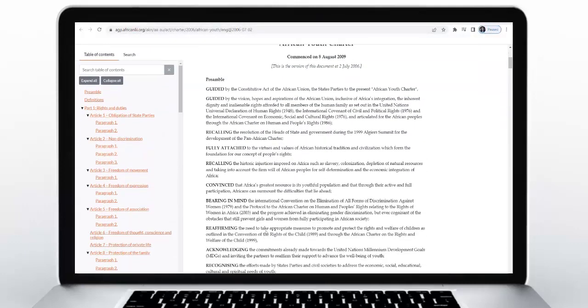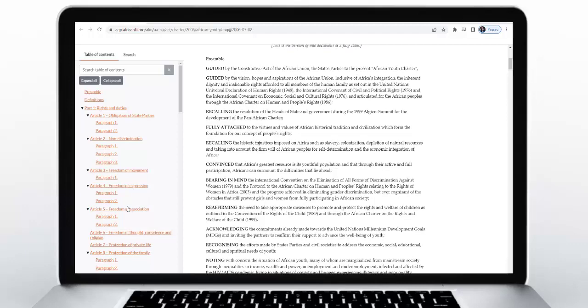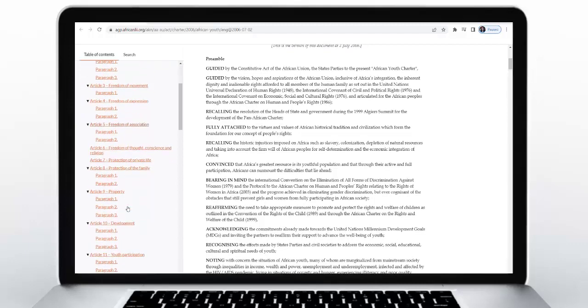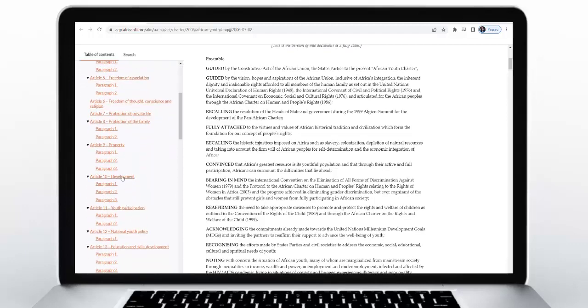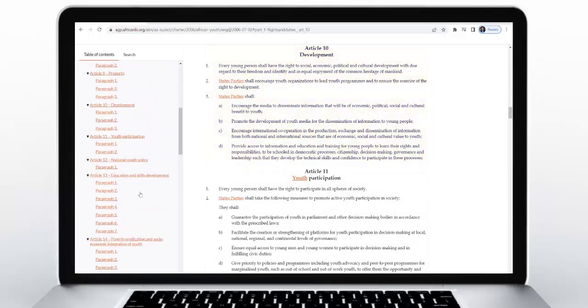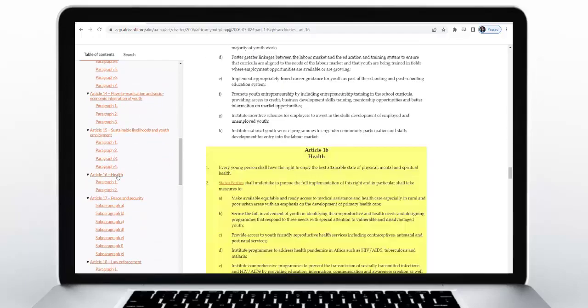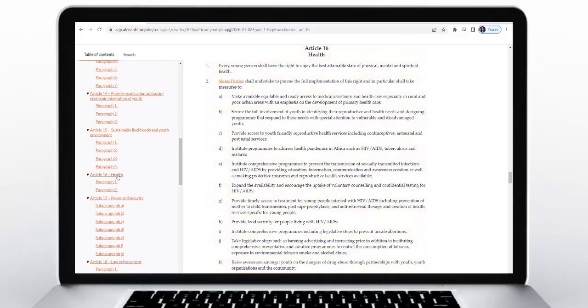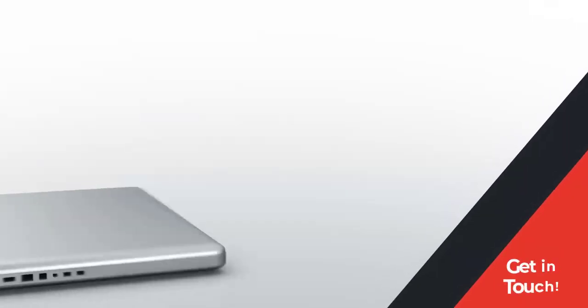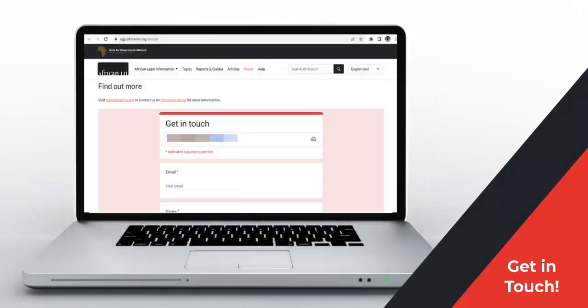Tables of contents: where documents such as charters are very long, you can use the table of contents on the left to jump to different sections instead of scrolling. Reach out to us by using the Get in Touch form on the About page if you have any questions or feedback, or want to get involved.